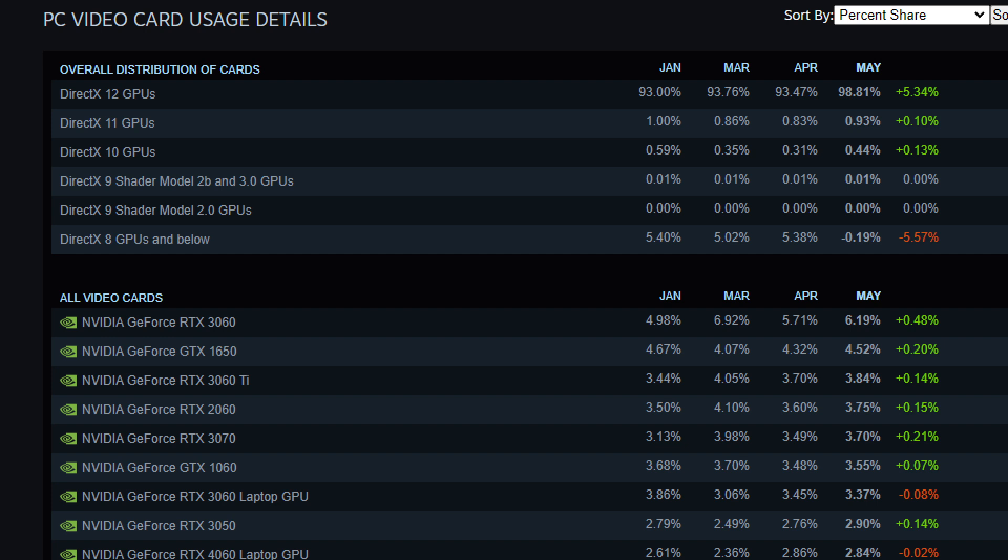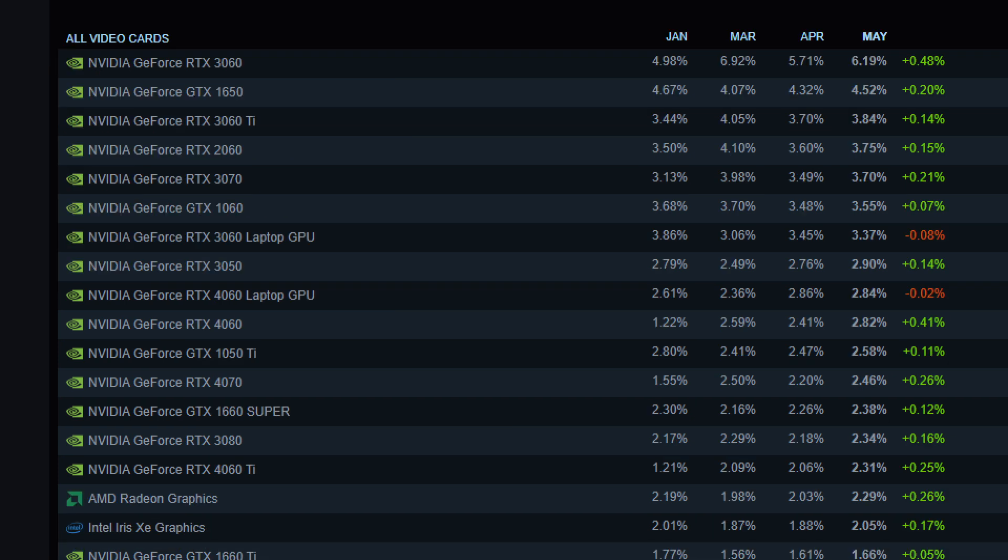We're at 98.81%. The most popular one right now is the 3060, 6.19% of the market on Steam. It's a reasonable percent. It used to be the 1060. I still have my 1060, but it's currently not being used because I swapped to a 4060, which is also on the list at 2.82%. A lot of people have not upgraded to a 4060 compared to the 3060, which is clearly one of the more popular options right now.